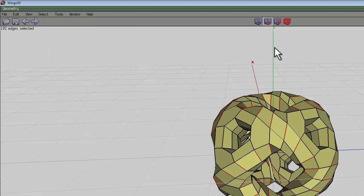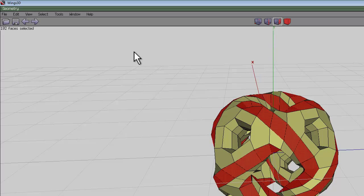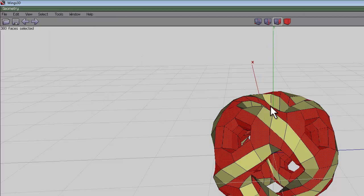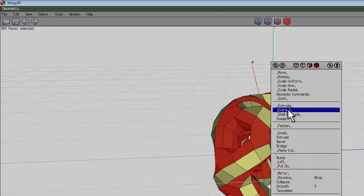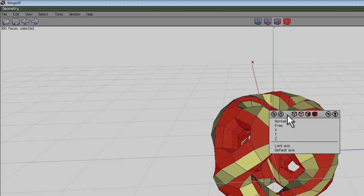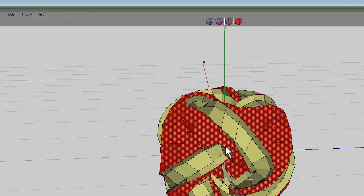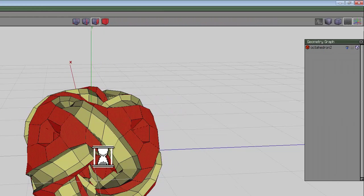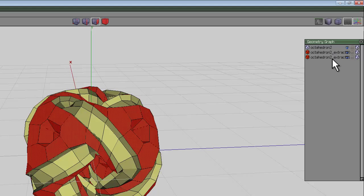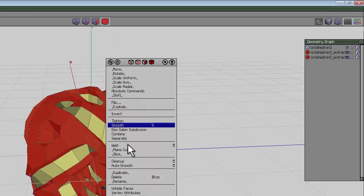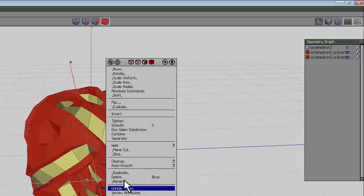Select face mode, go to select and select inverse, then right-click and do shell extrude. Hold the control key down, select normal, and take it out 0.1. You can see we've created two new objects there.